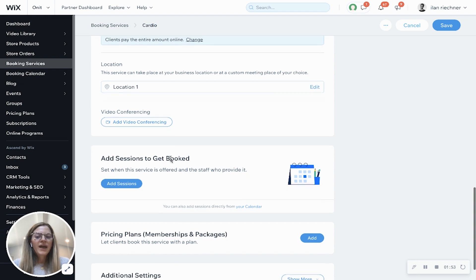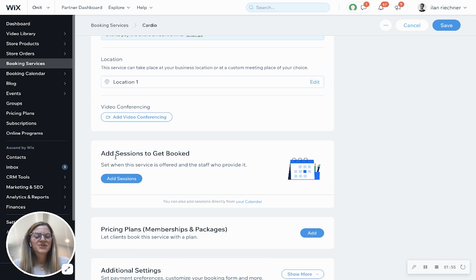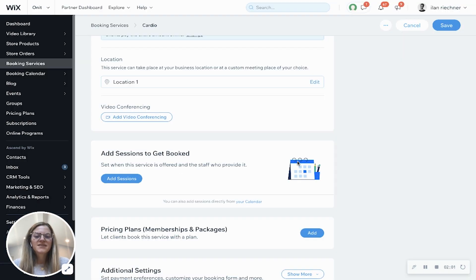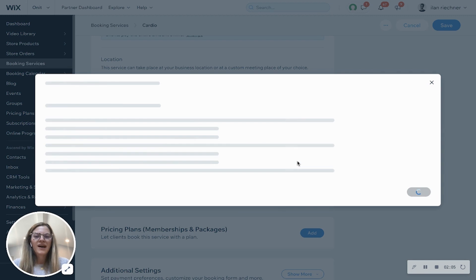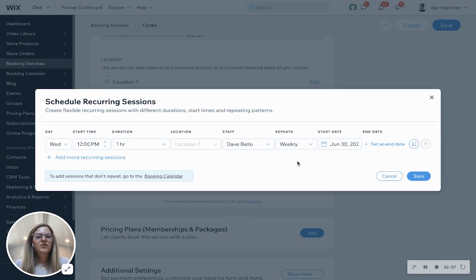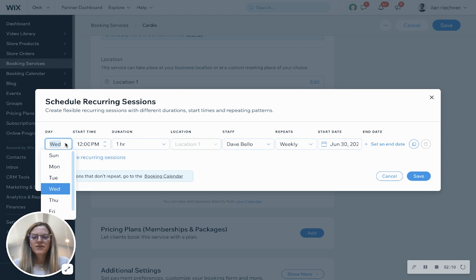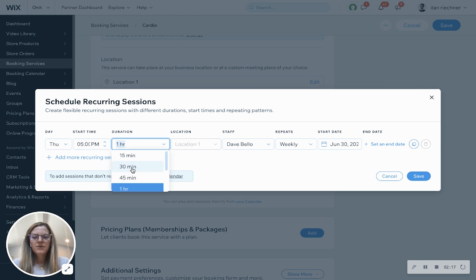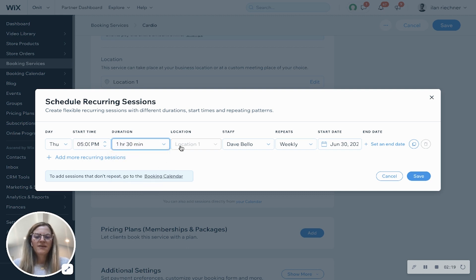Now I'll go ahead and add sessions so that people can book this cardio class. I'll click add sessions, then save and continue. A pop-up will appear that lets you set the schedule for this cardio class. Let's say we want to offer it on Thursdays at 5 p.m. and it's going to be an hour and a half.